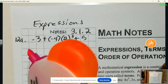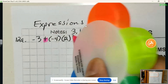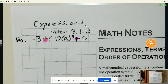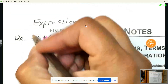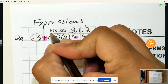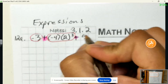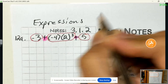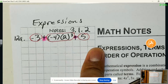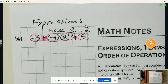We see plus signs here and here, and those are not inside parentheses, so those are separating plus signs. Our first term would be negative 3, our second term would be all of the negative 4 times 2 cubed, and our third term would be the 5. All we need to do is simplify each of those terms and then add them together in the end. Let's look at our steps.